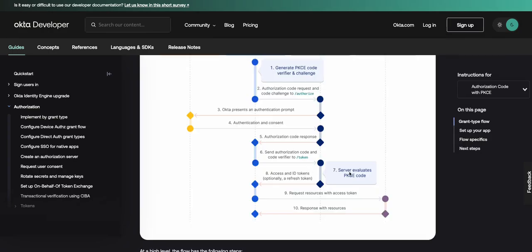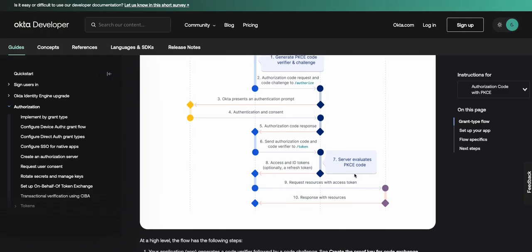Okta evaluates the PKCE code. Okta authorization server responds with the requested tokens. With these tokens, your app can now call the resource server on behalf of the user. Then the resource server validates the token before responding to the request.